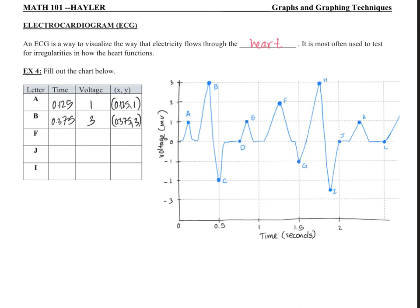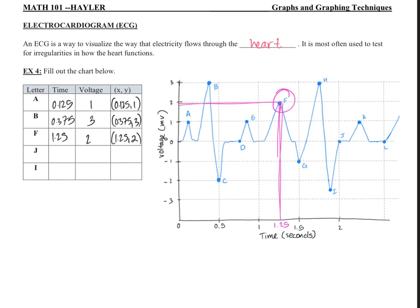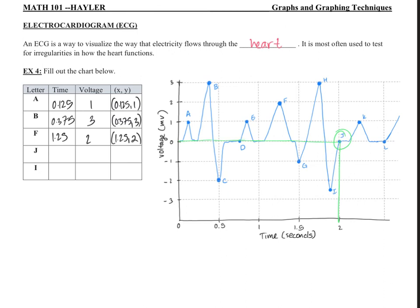The next point is F — right here. That looks like it's right in between 1 and 1.5, so that's 1.25 on the X axis, and the voltage is 2. So point F is (1.25, 2). Next is point J — right here, that's right on the line. The time is 2 and the voltage is 0, so point J is (2, 0).